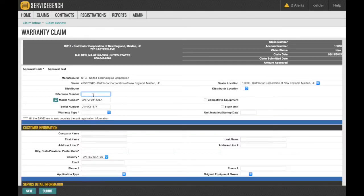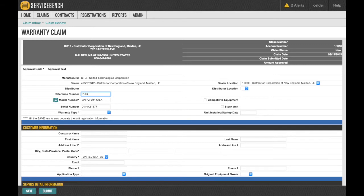The first box to be filled in is the Reference Number field. This can be a PO number or a job name, something that is unique and will not be used twice.